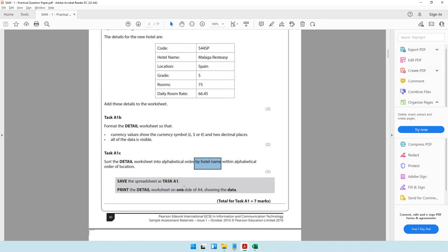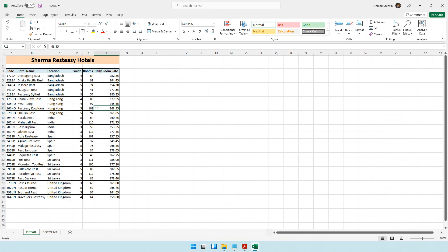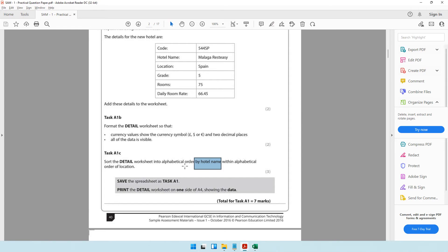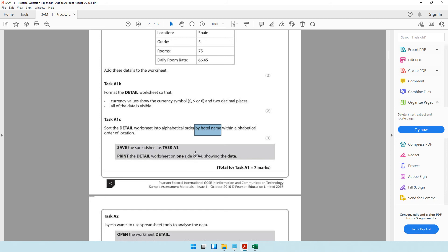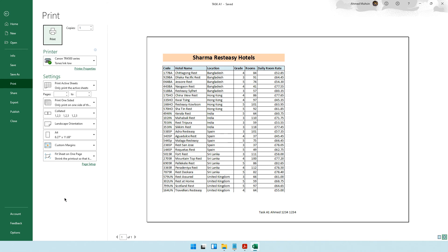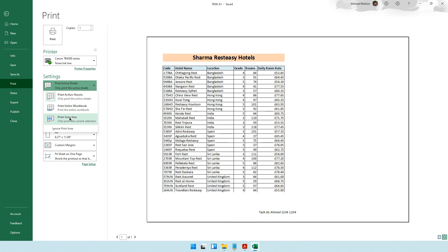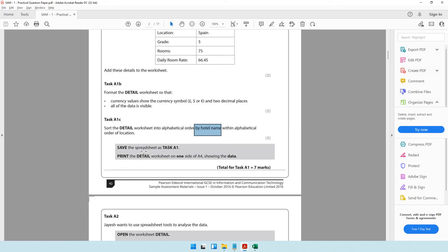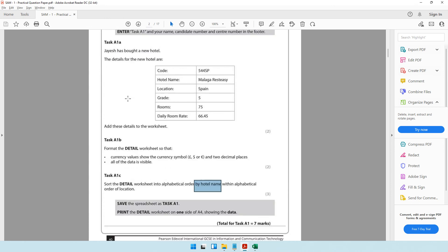The question says to save the spreadsheet as 'task a1'. Make sure you save all files in one location. You can click File > Save As or use the shortcut key F12. Press F12, ensure you're in the correct folder, and save as 'task a1'. Then to print the detail worksheet on one side of A4, use Ctrl+P to open print preview. Select 'Print Selection' if needed, check the preview looks correct, then click Print.